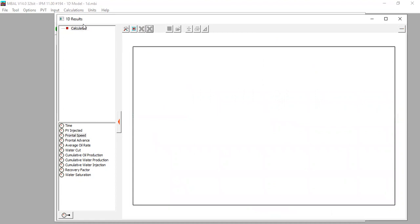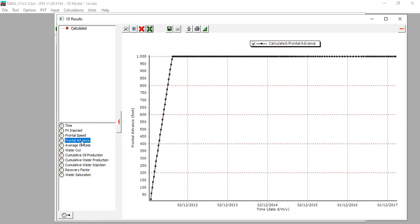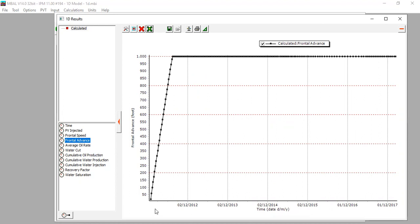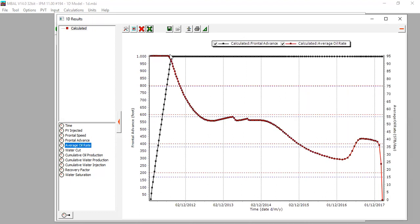We also plot frontal advance. At breakthrough time, the injected fluid has reached 1,000 feet — the full reservoir length. Then for average oil rate, we see a steady oil rate before breakthrough, and then the oil rate drops after breakthrough.